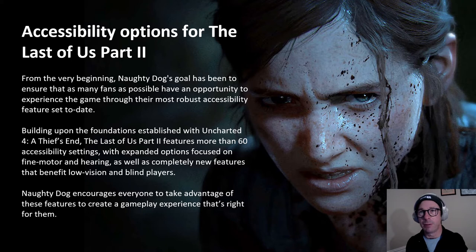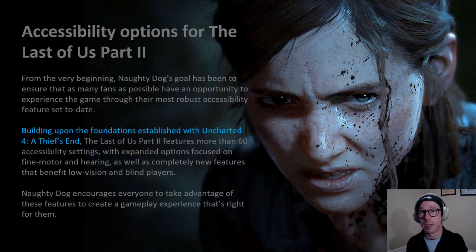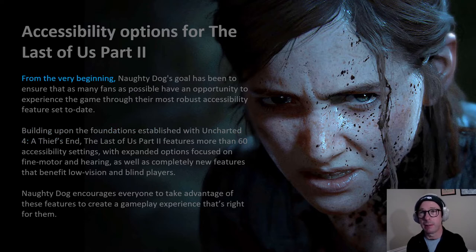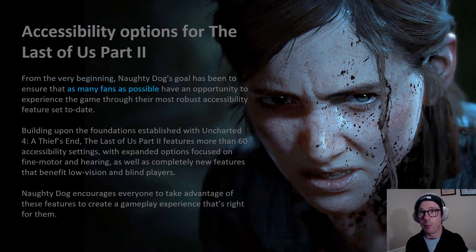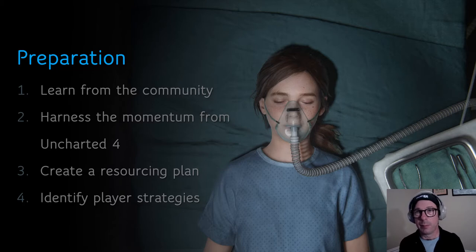This is the introductory blurb on TLOU2's accessibility page. Some of the things they say hint at the work required to achieve this level of accessibility. First, many features in TLOU2 were born in Uncharted 4. Second, you need to start early and commit to planning and budgeting. Third, an inclusive design philosophy will help you make accessible features and fans. Fourth, customization is key to achieving broad accessibility.